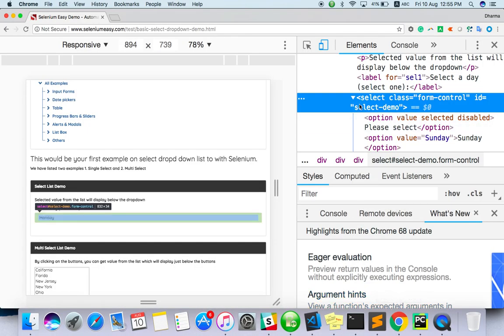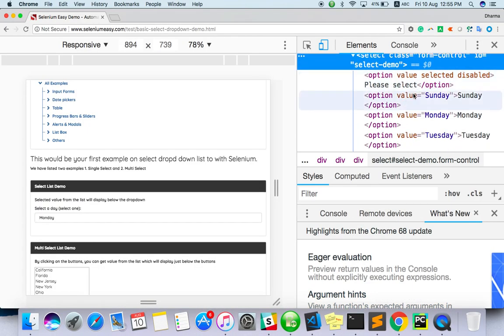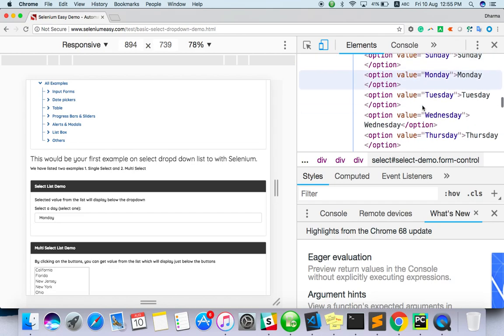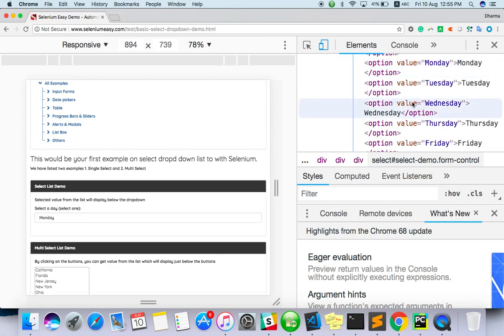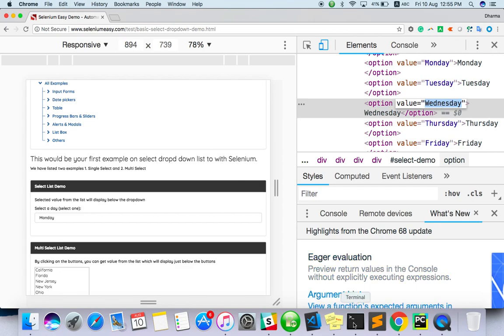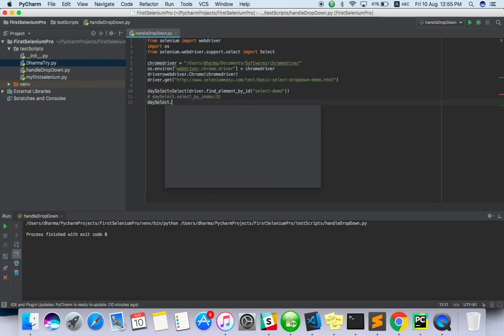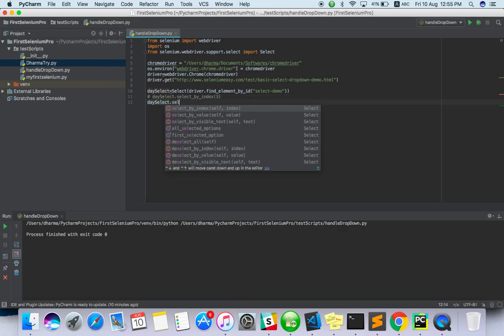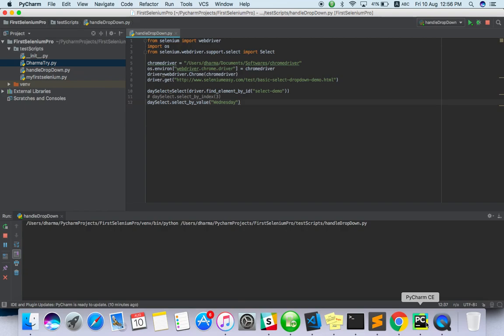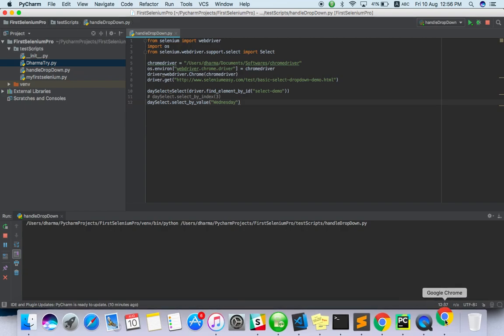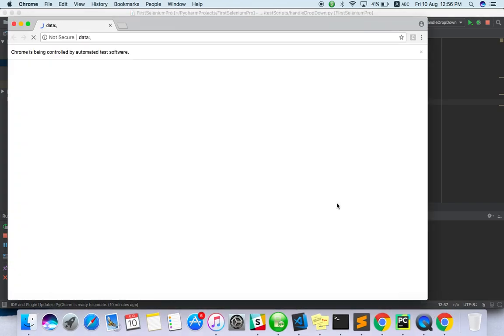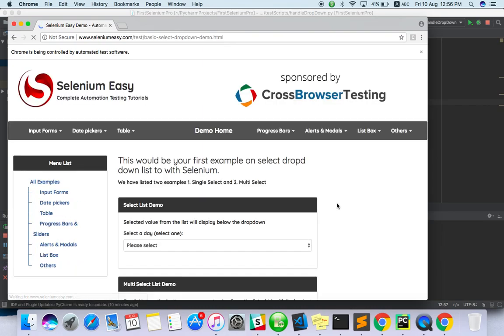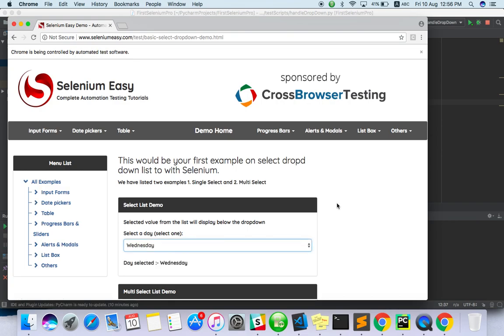There is a value as well as visible text. So if you want to select value equal to Wednesday, so instead of index just comment this. select.select_by_value, here you have to do Wednesday. So we have done with select by index, now we are going with select by value.